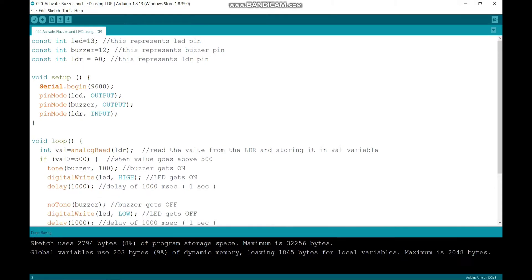I have declared LED, buzzer, and LDR, and I have assigned them to the 13th pin, 12th pin, and A0 pin respectively.